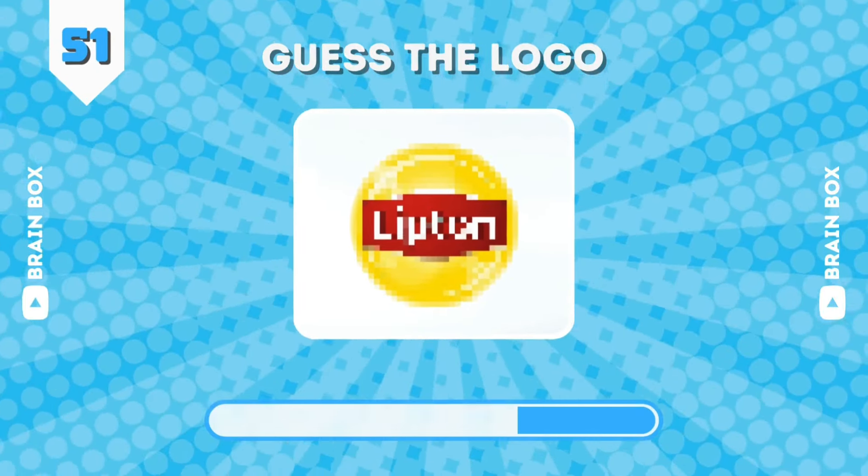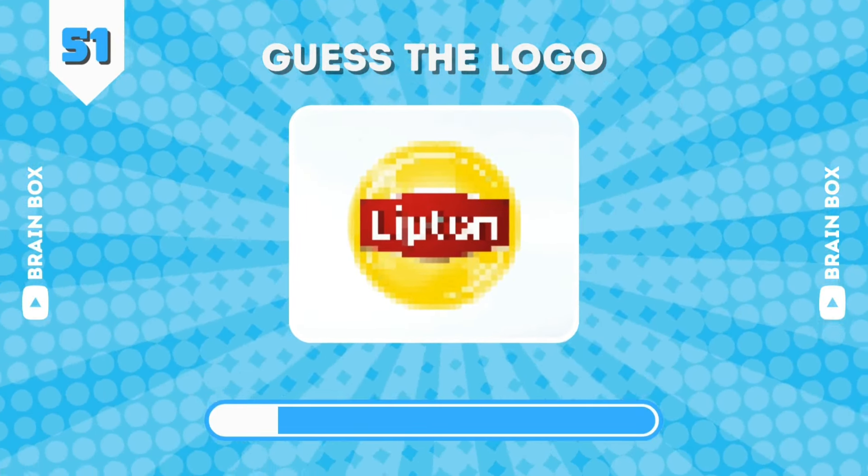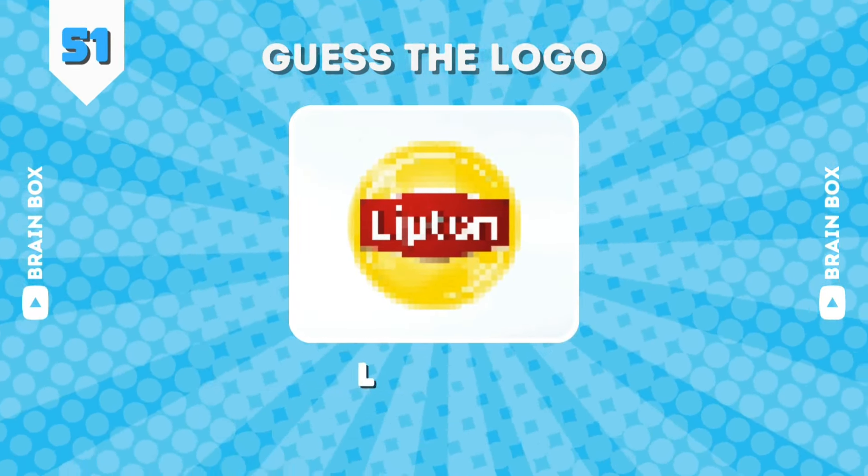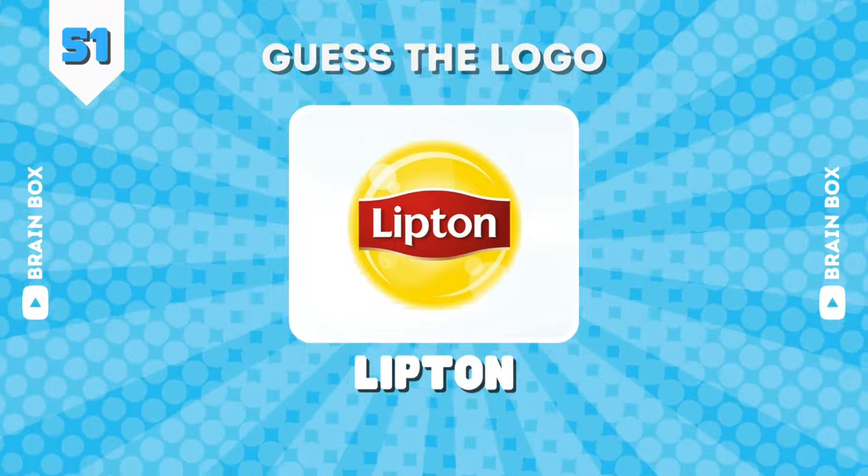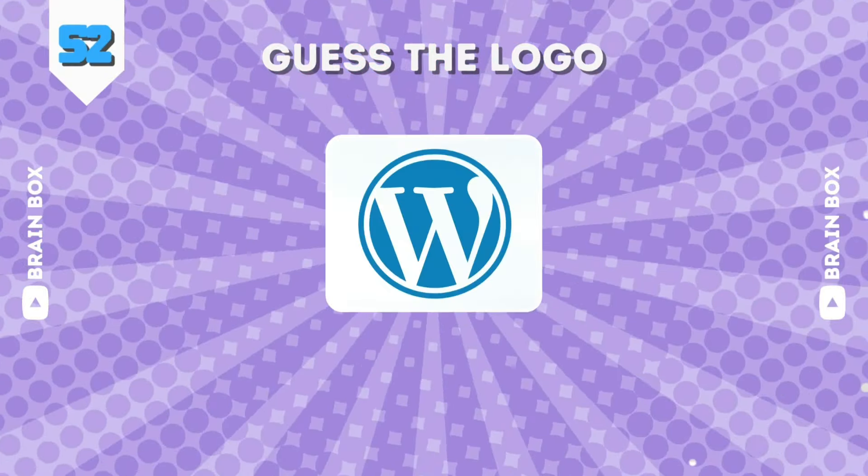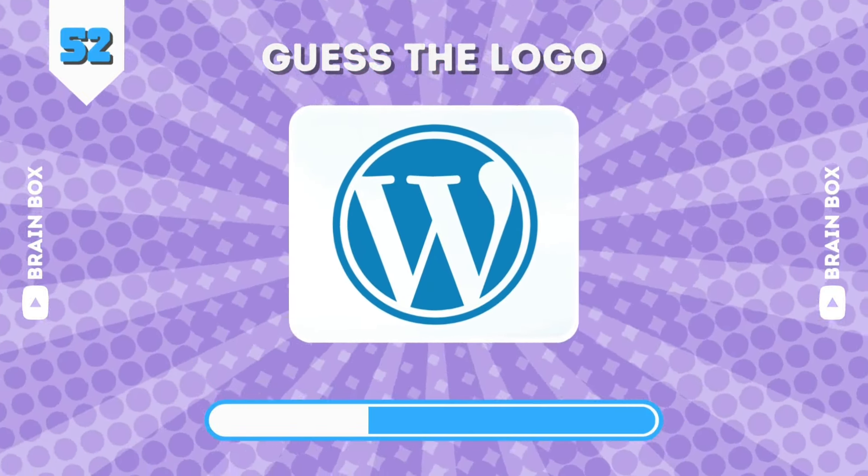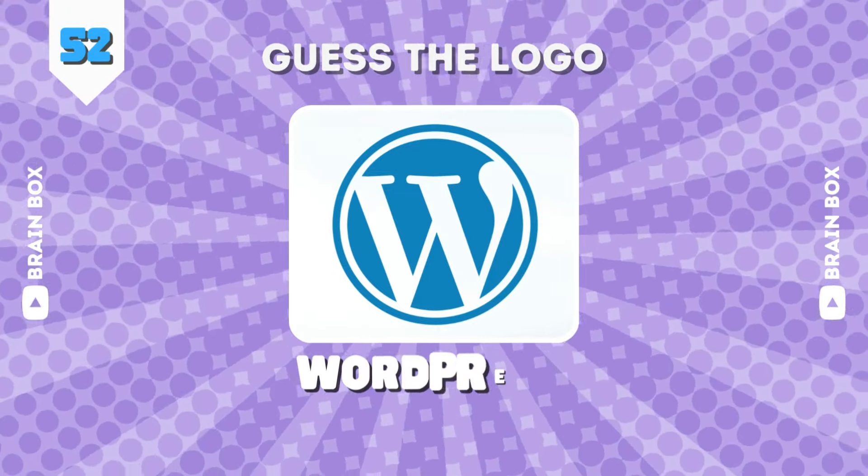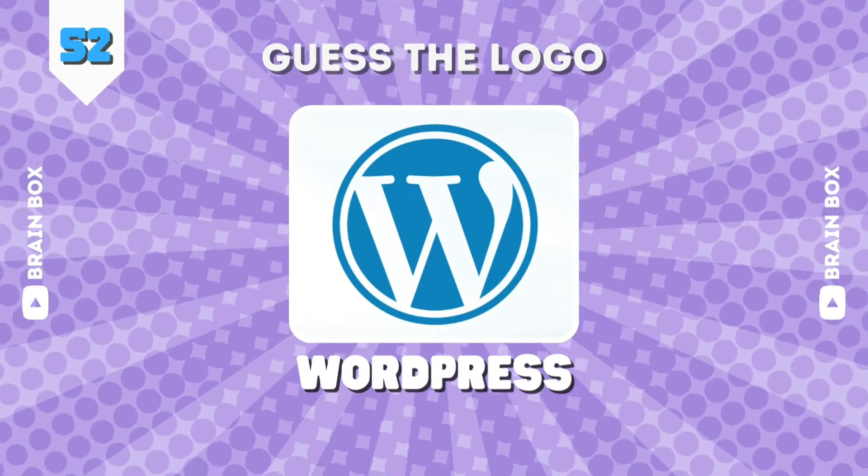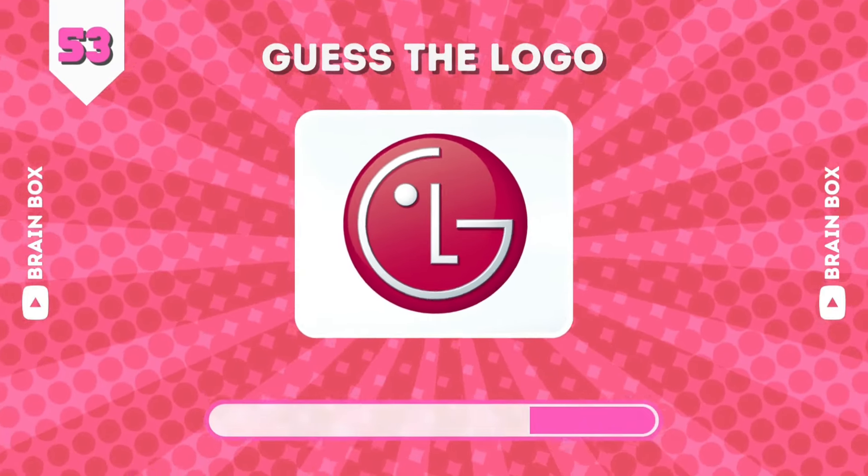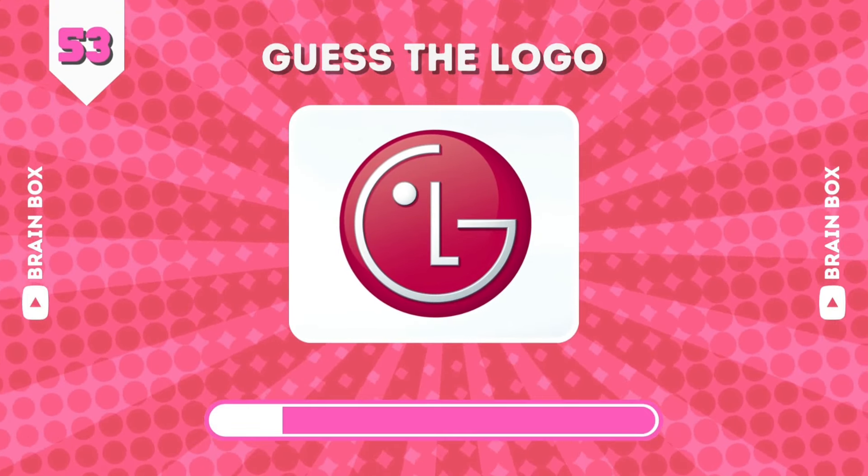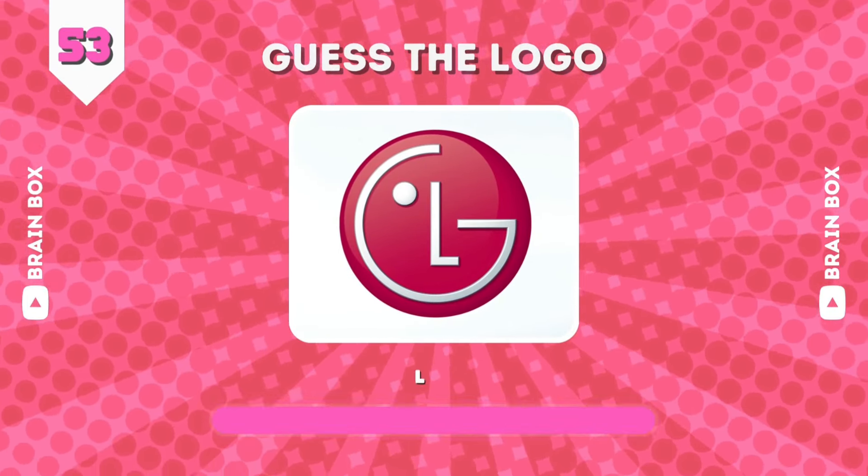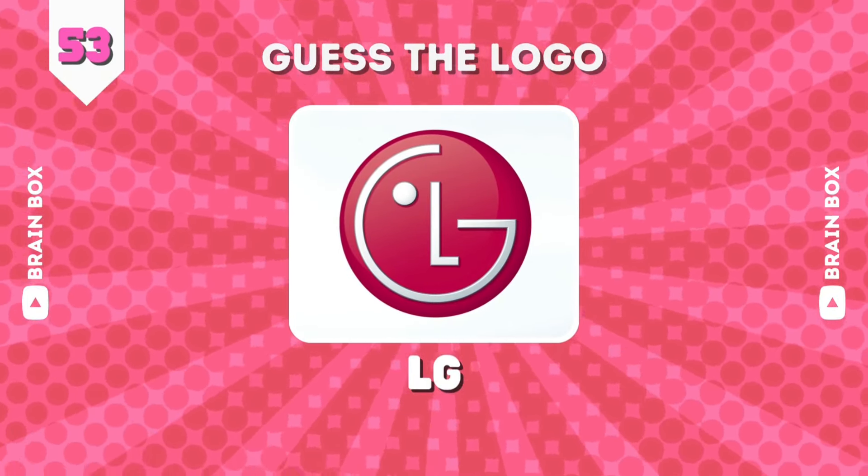Figure this one, guys. Cheater! It was visible, I knew it. Figure this, then. It's WordPress. Guess this one out. It's LG.